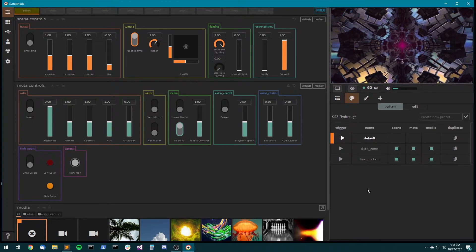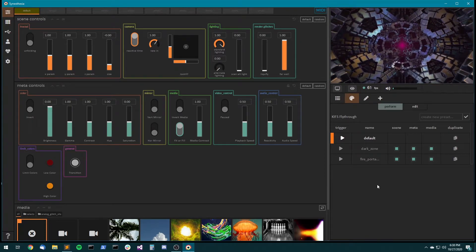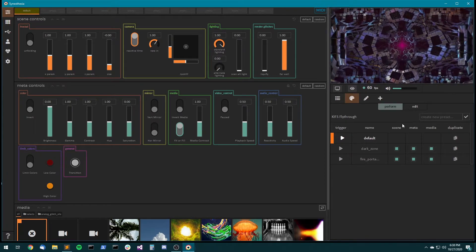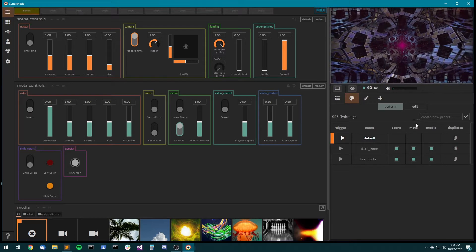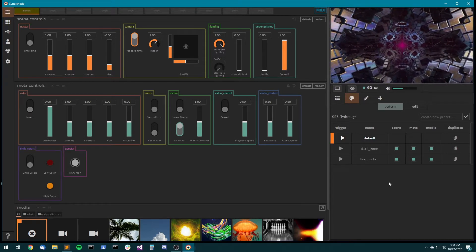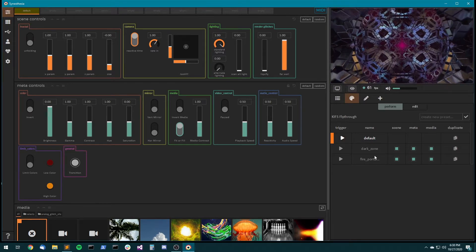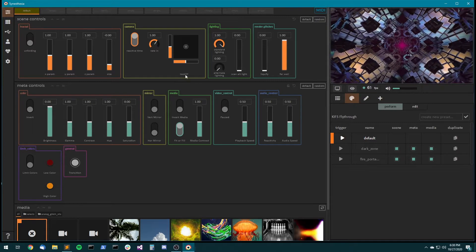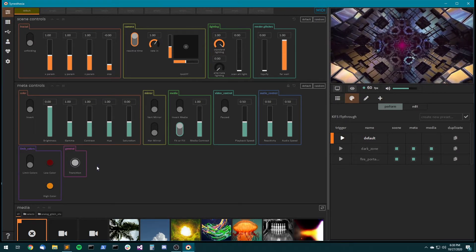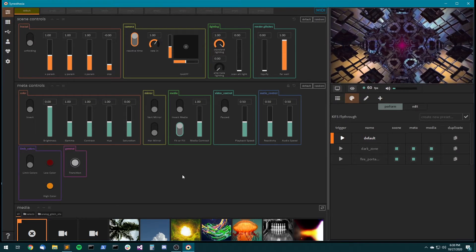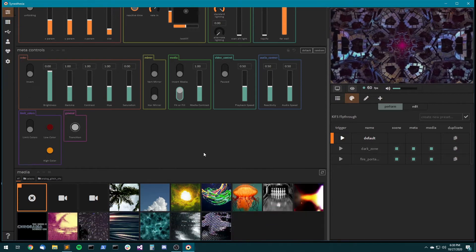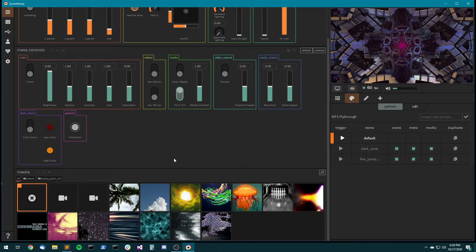Okay, so let's get a little bit deeper on presets because you'll notice that there are these three columns, scene, meta, and media for every preset. A preset is actually not just saving the scene controls, it's also saving the layout of the meta controls and the media. So let's make a more complex preset here.